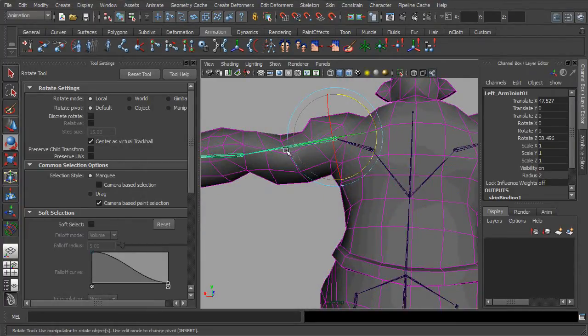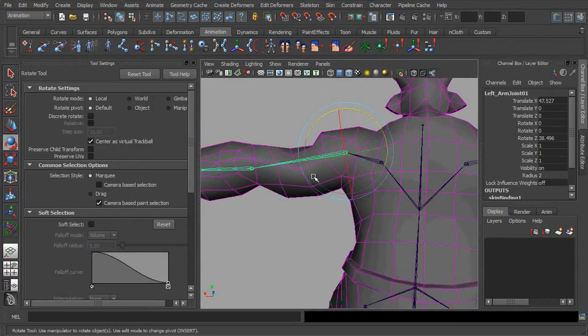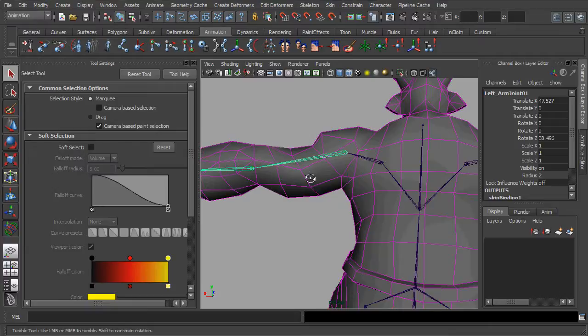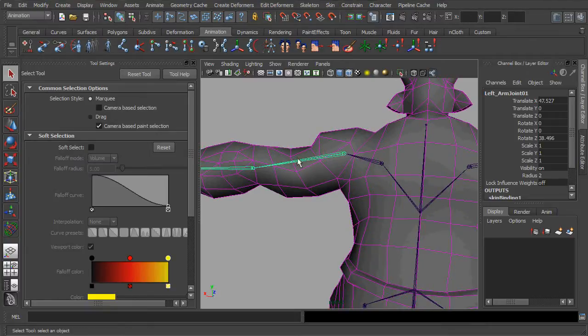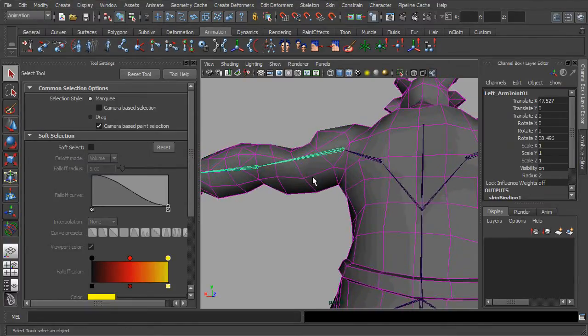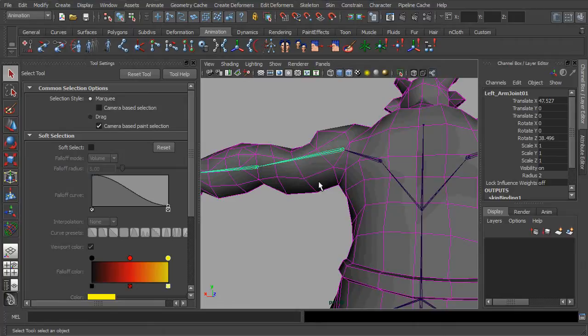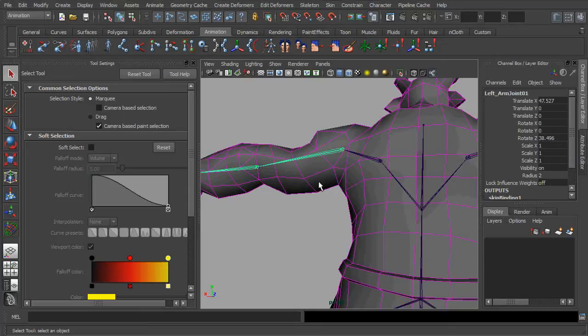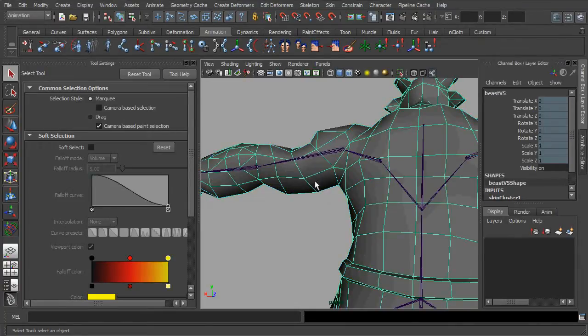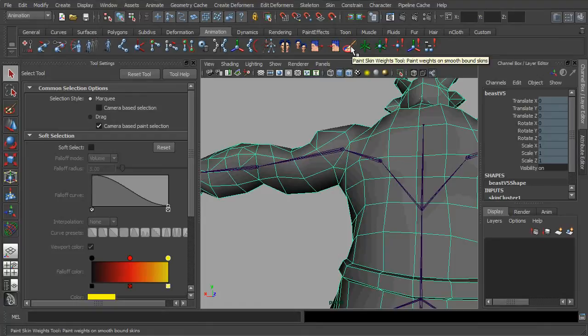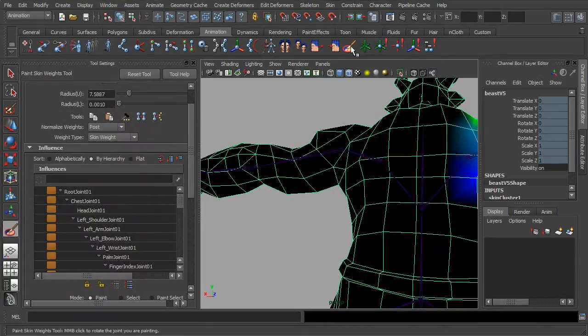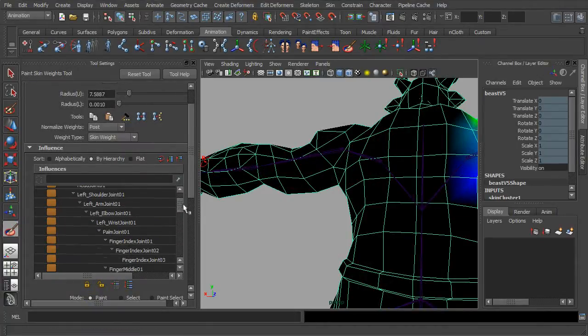And like any other skin weighting method, interactive binding is not always perfect. As you can see, the weight of these tricep areas are currently being influenced by some other joints. In such occasions, we can always call on the default weight painting tool set and fix it on the fly.